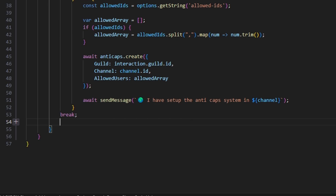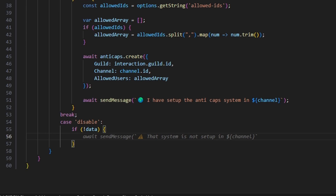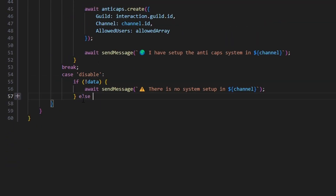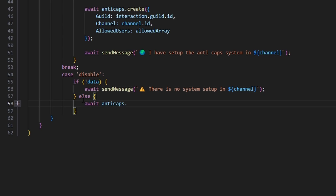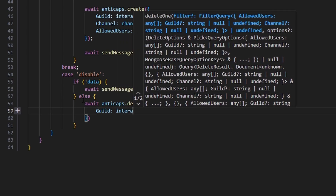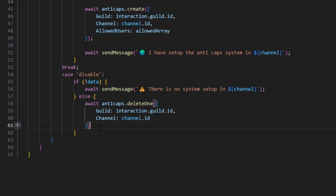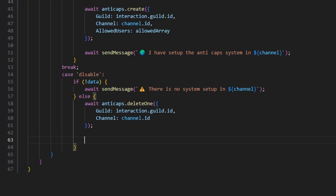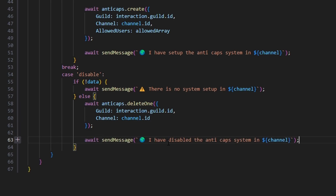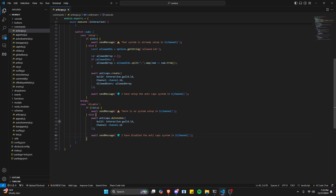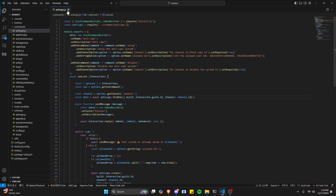We break, then handle case 'disable'. If there's no data, we send an error message since we can't disable a system that doesn't exist. Otherwise, we do await antiCaps.deleteOne({ guild: ..., channel: ... }) to remove that specific channel's schema entry, then await sendMessage saying 'I have disabled the anti-cap system in that channel.' Now let's close this file.